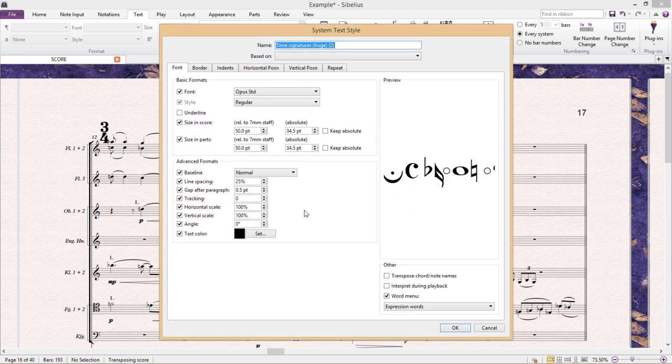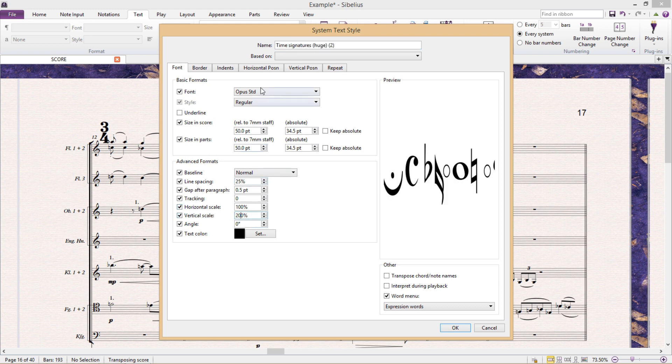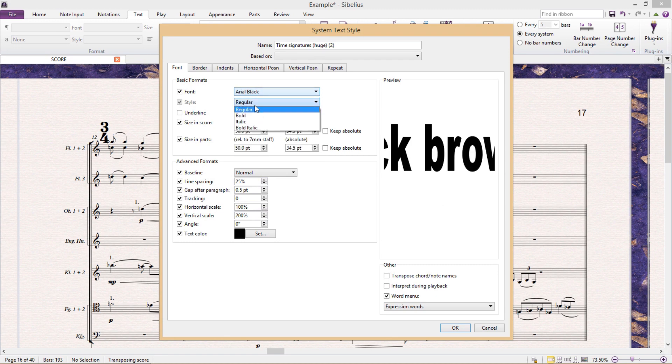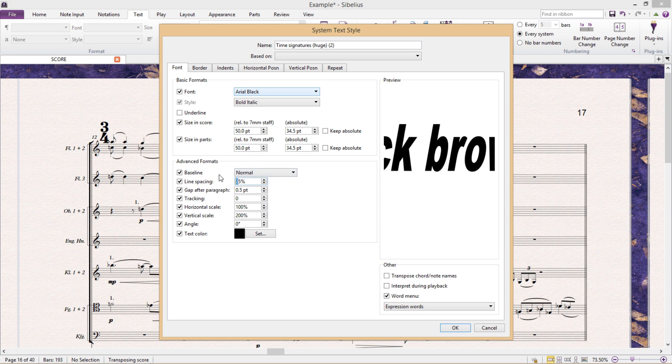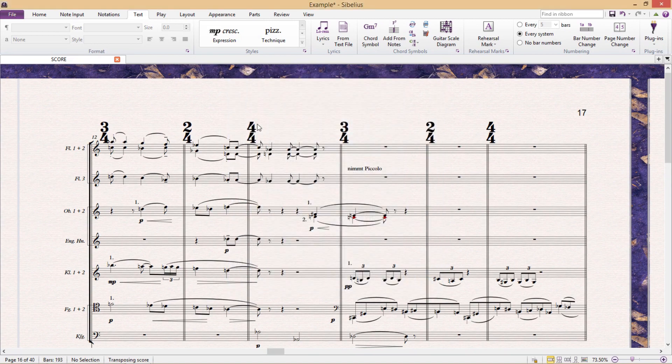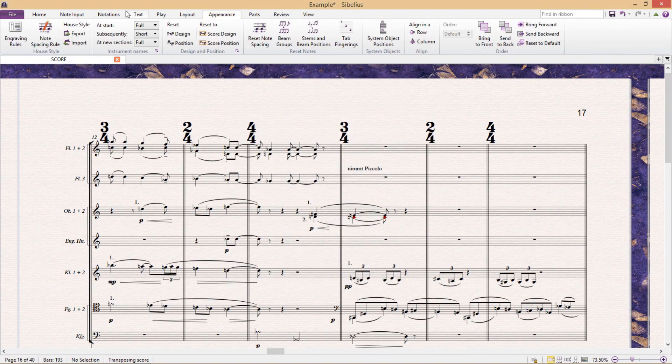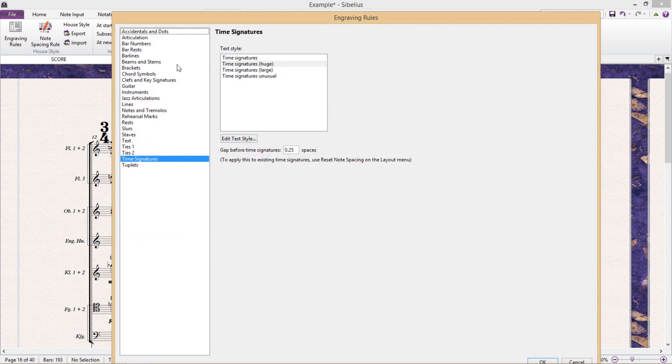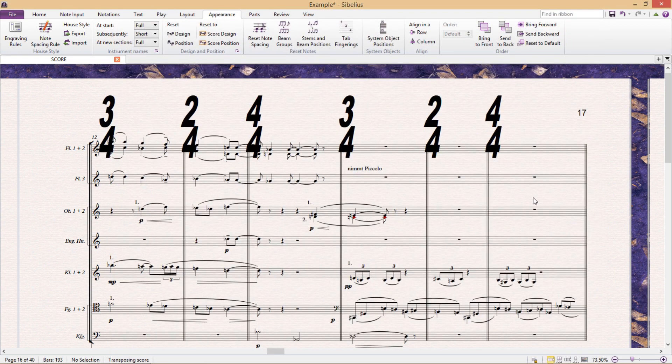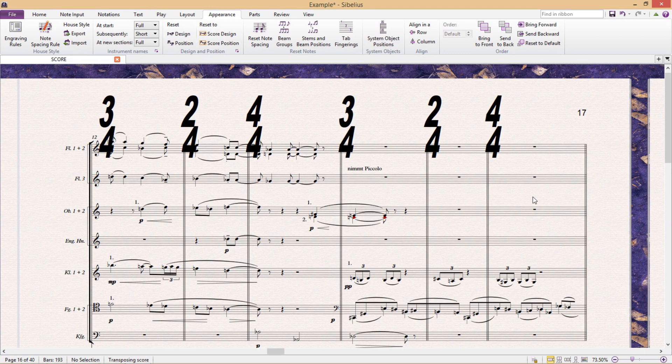Now for this new text style, just for the sake of the example, I'm going to make things a little bit interesting. I'm going to make something a little bit unusual. And when I'm done, if I then go back to the engraving rules and then change my time signature style over to the one I just created, you can see my new text style listed there. There it is, in all of its ugly, ugly glory.